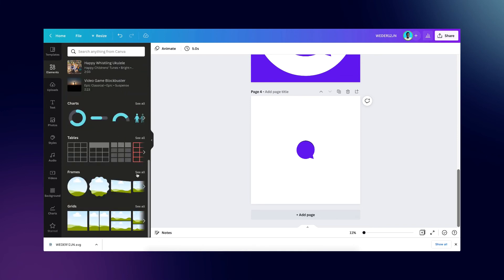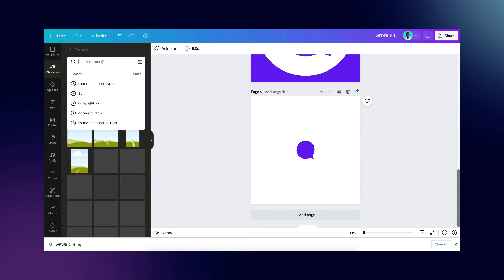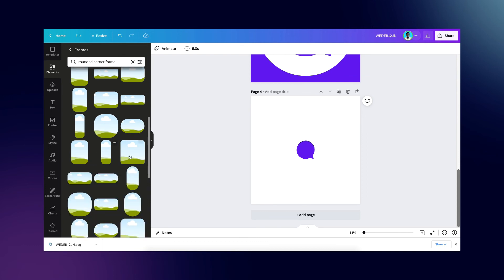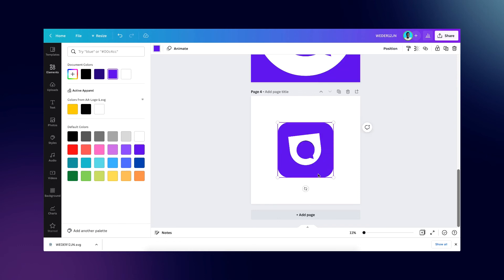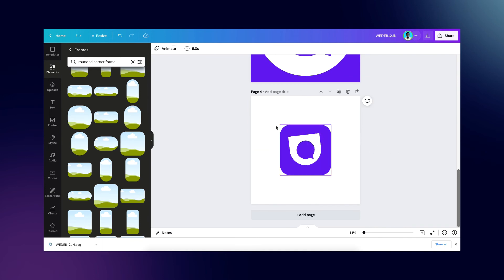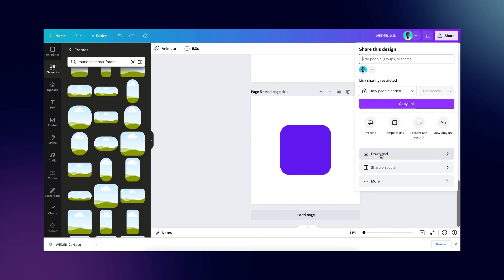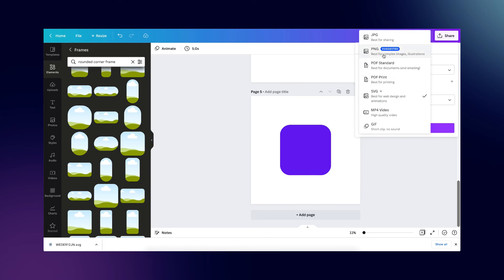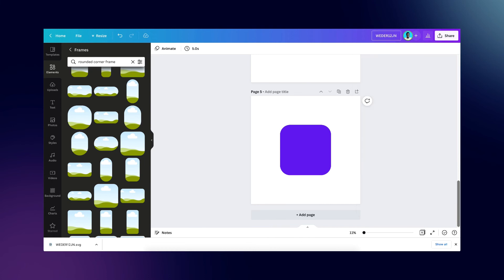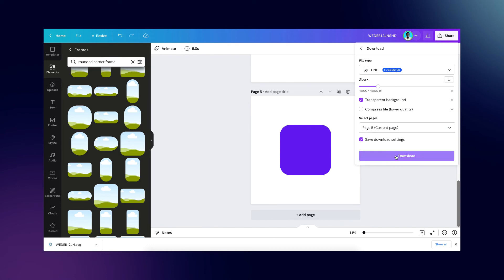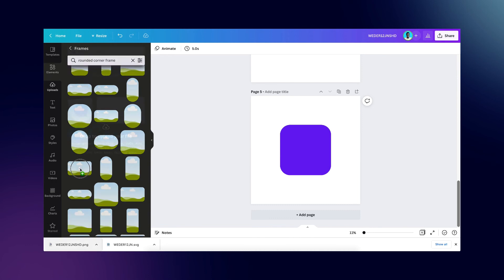Next, go to Elements, then Frames, and choose a rounded corner frame. You'll find shapes and frames with rounded corners — select one, change its color, and position it in the middle of your document. You can resize it as needed. Then to create a shadow background, copy the icon, go to Share, download as PNG with transparent background, select the page you want, and download. I'll label it with 'SHD' to mark it as the shadow version. Once downloaded, pull it back into Canva.